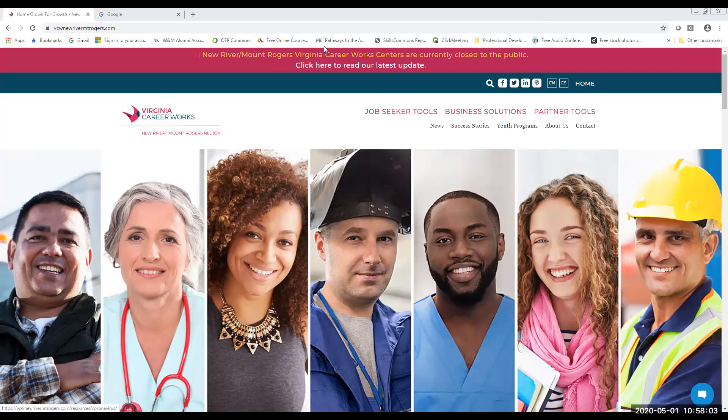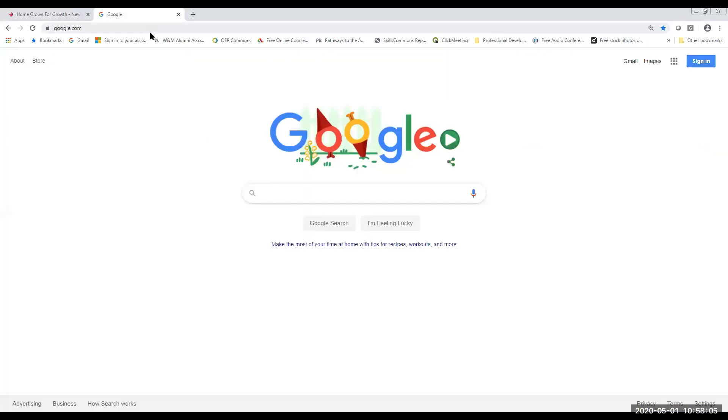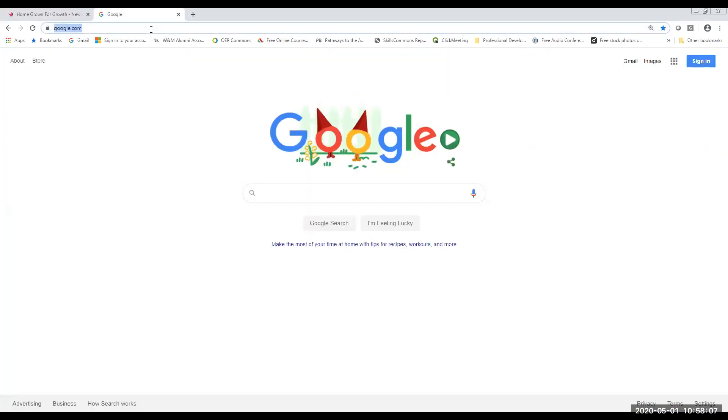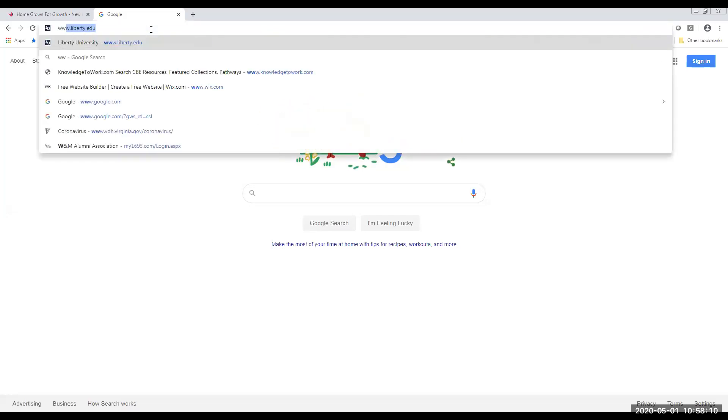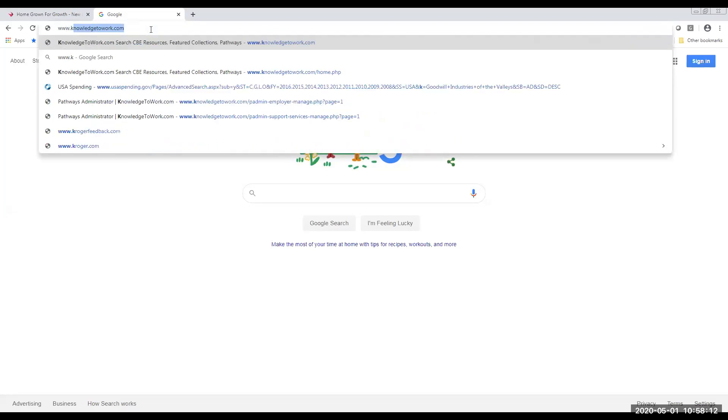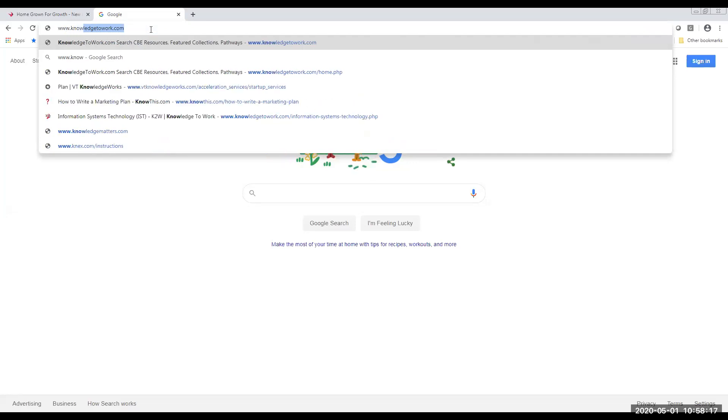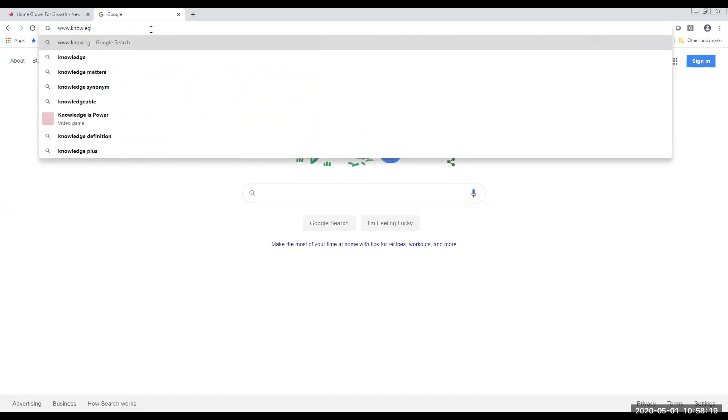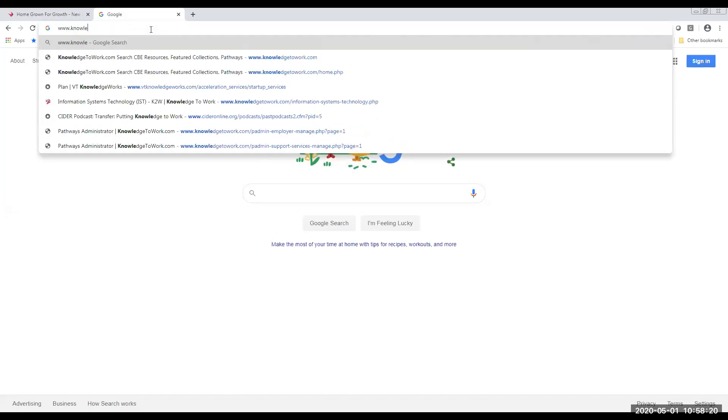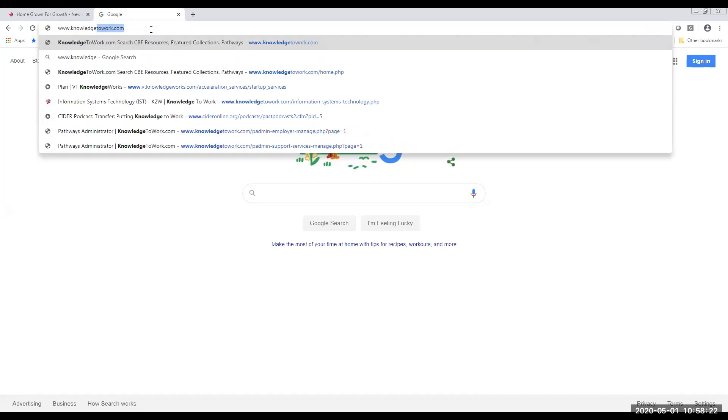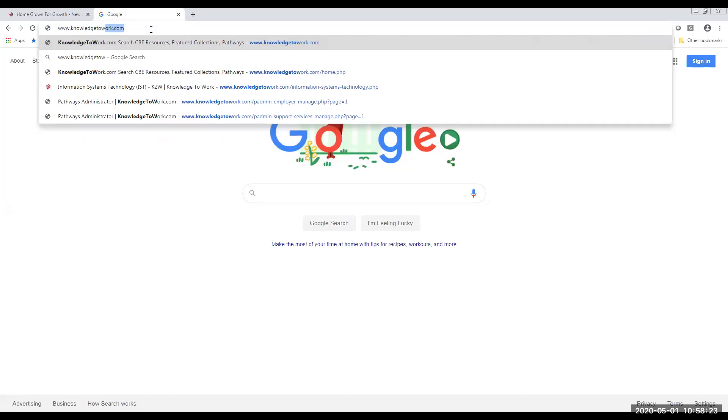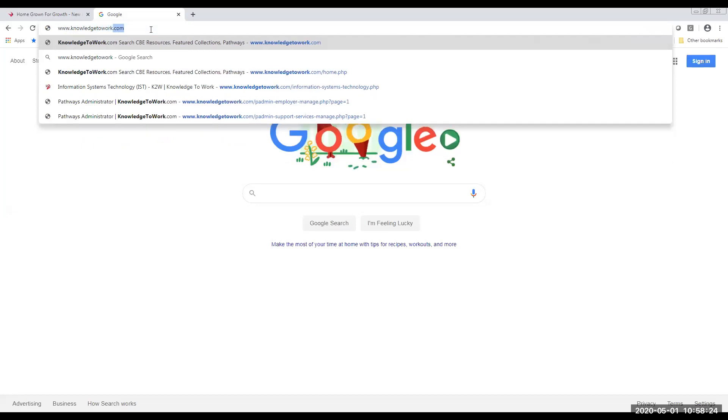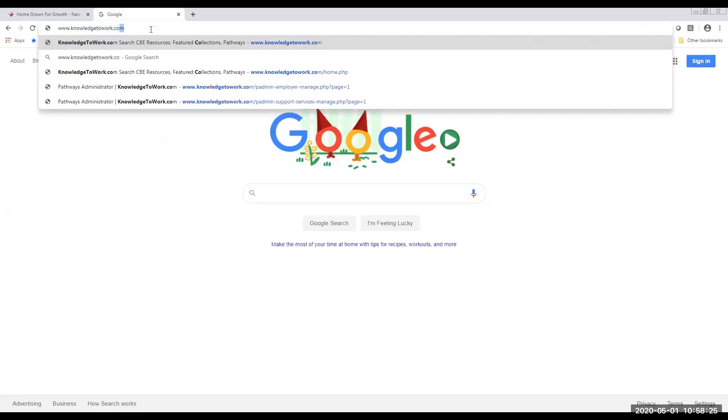So the first thing that you want to do is go to our virtual career fair platform. That platform is going to be located at www.knowledge2work.com, and that URL is spelled K-N-O-W-L-E-D-G-E-T-O-W-O-R-K.com.